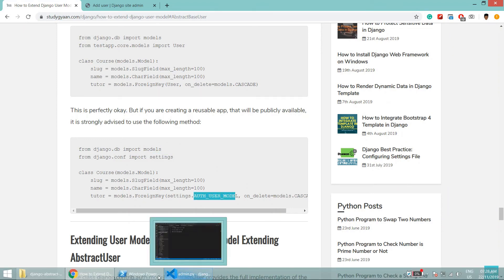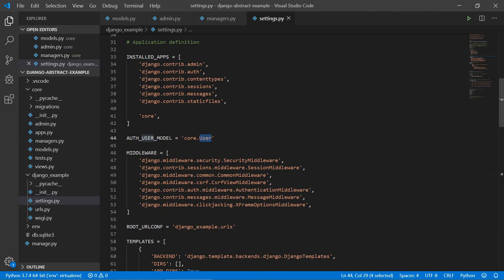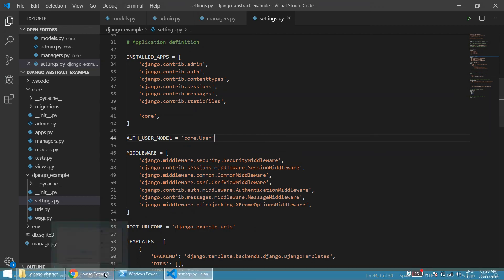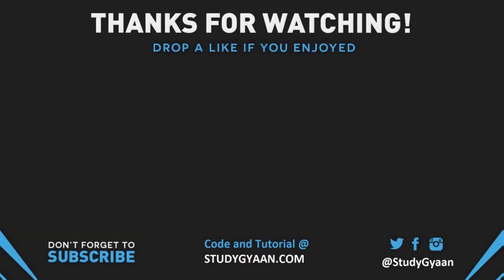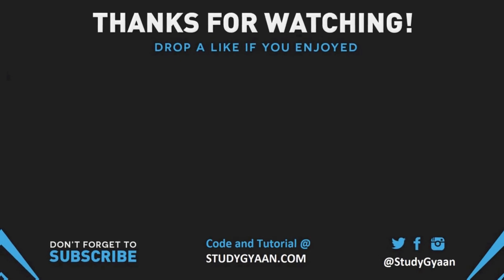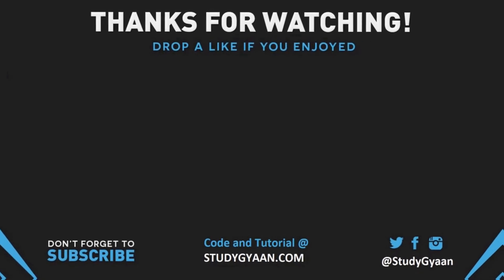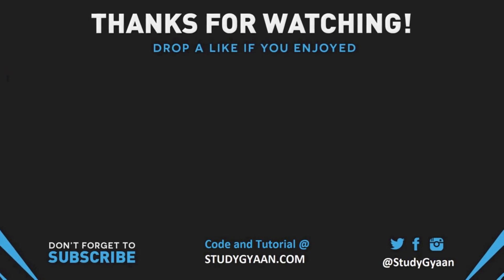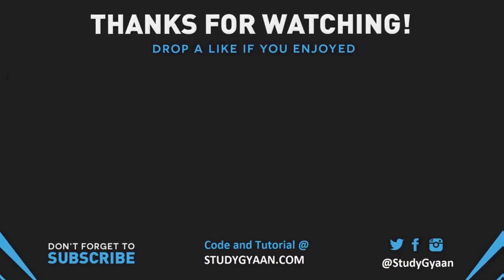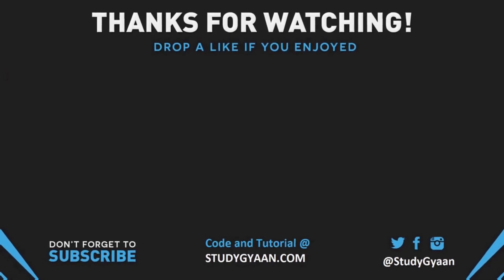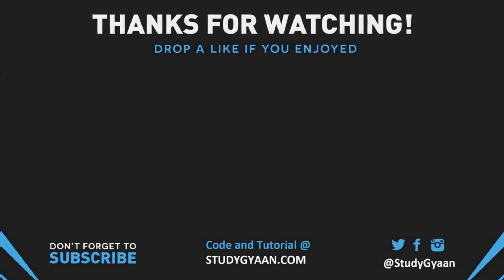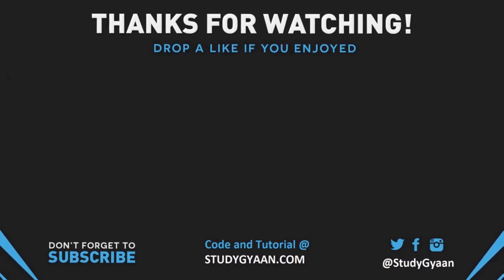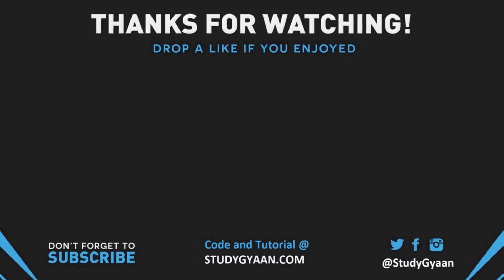That's it for this video. If you like my video give a like, comment below and motivate me. Thanks for watching, bye bye.